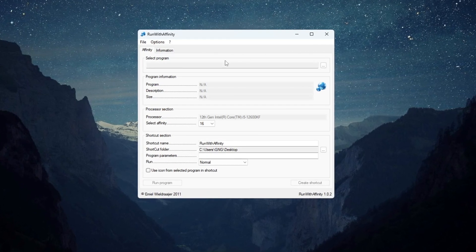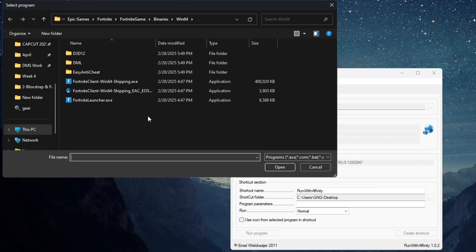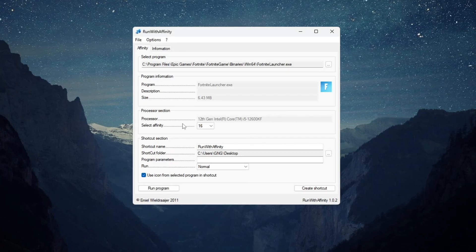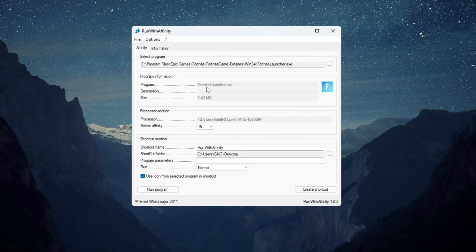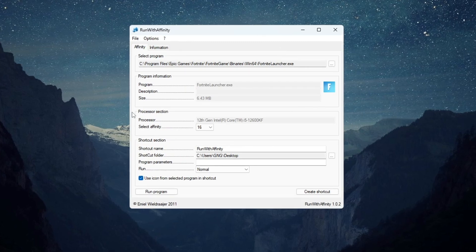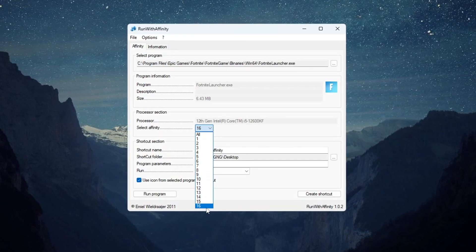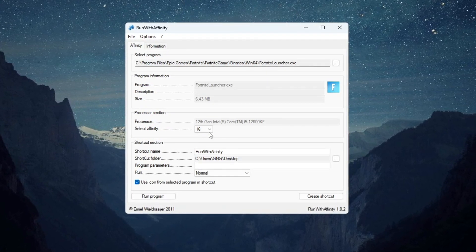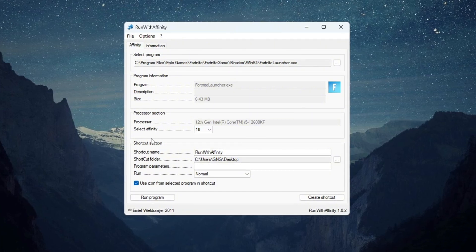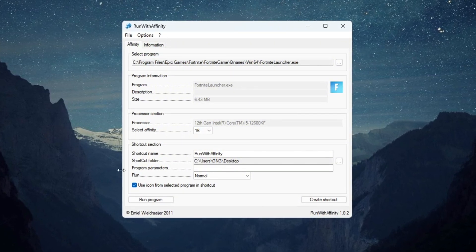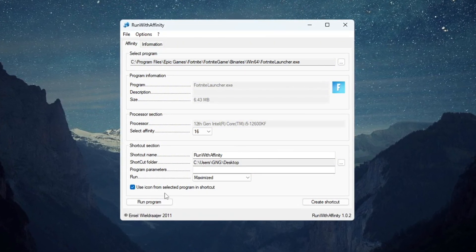Open the Run with Affinity tool. You do not have to install it. In the window, find the fortnitelauncher.exe file. After picking fortnitelauncher.exe, set the program's affinity to the highest number you can choose. This will make Fortnite use your strongest CPU cores. Also, change the run setting to maximize for better results.